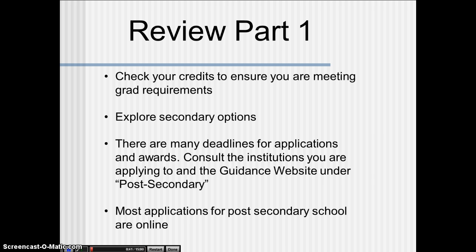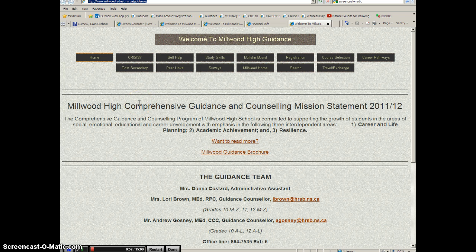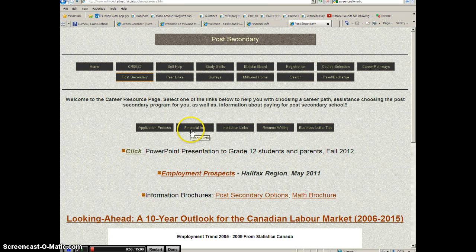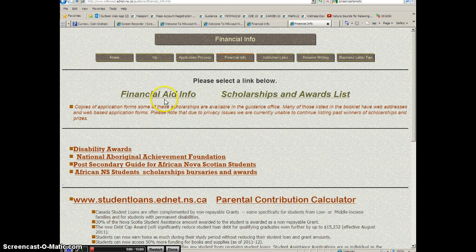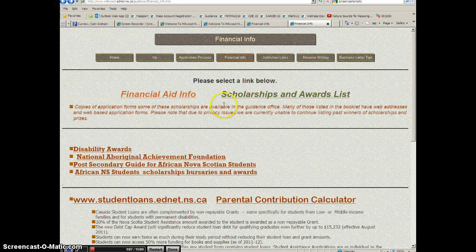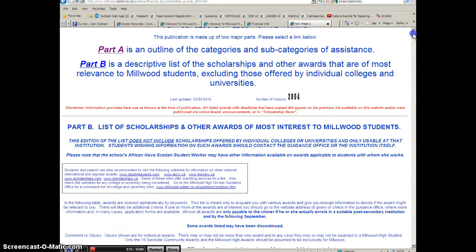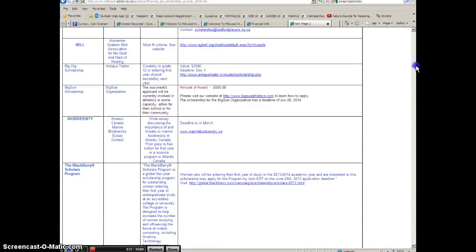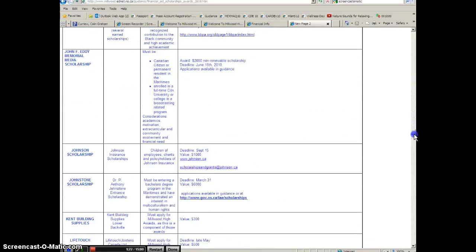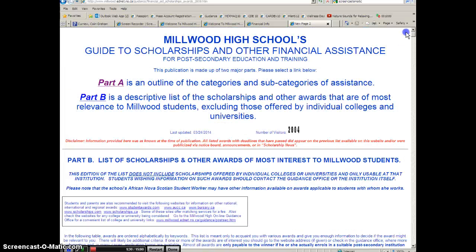Most applications for post-secondary school are online. One of the places to look for information on funding post-secondary school is the guidance website. If you go to the guidance website and click on post-secondary and then on financial info, you'll come to two information links. The financial aid info link describes the different types of financial aid. And the scholarships and awards list, which many students have been visiting this year already, provides an extensive list of scholarships, awards, and bursaries that students can apply to.